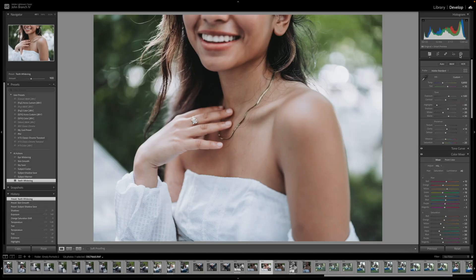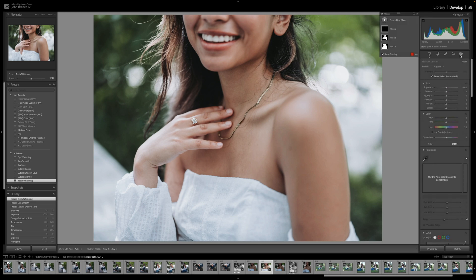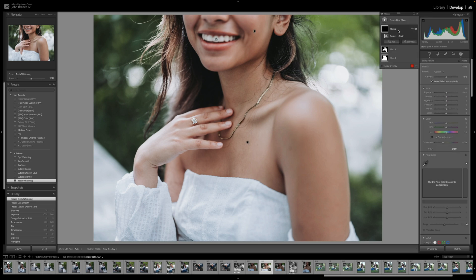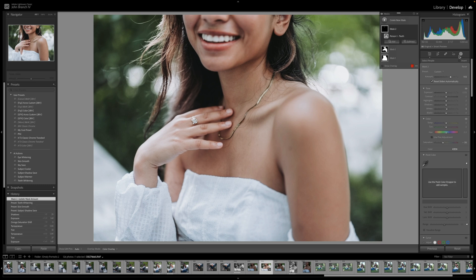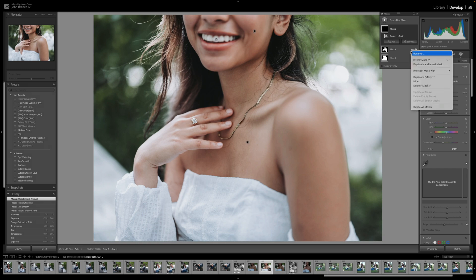And if you need to make any adjustments, go over to your masking tool and you'll see the masks already applied and selected. You can either add or subtract from there, or use the amount slider to change how much the AI action is affecting your photo.